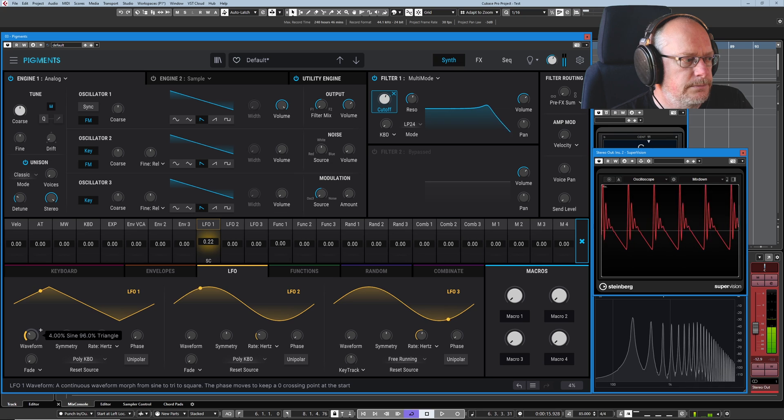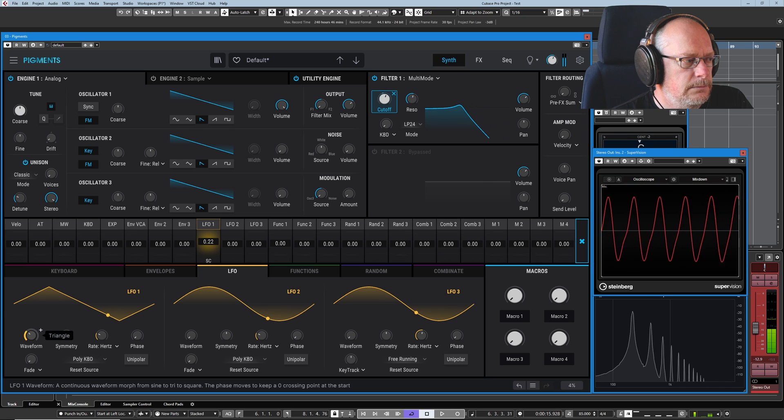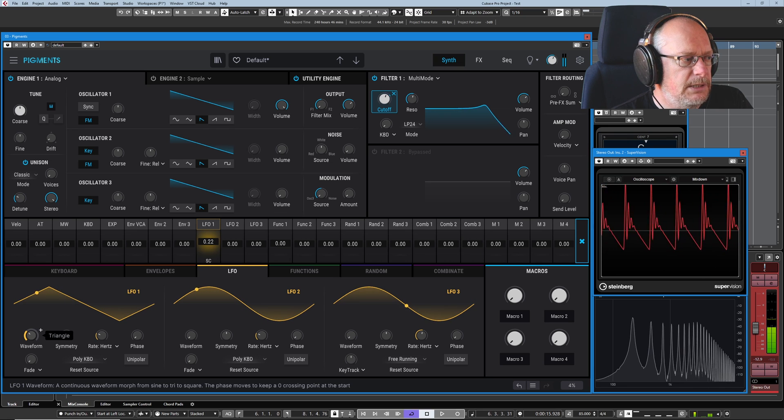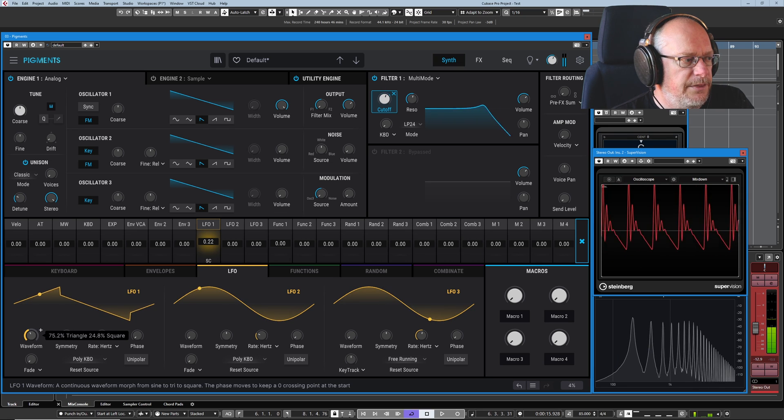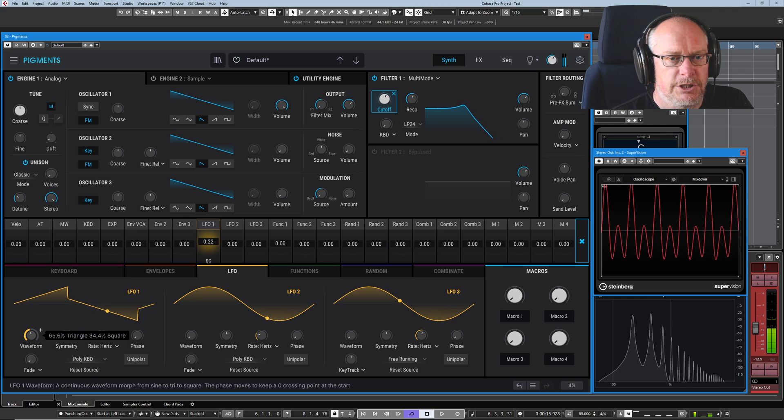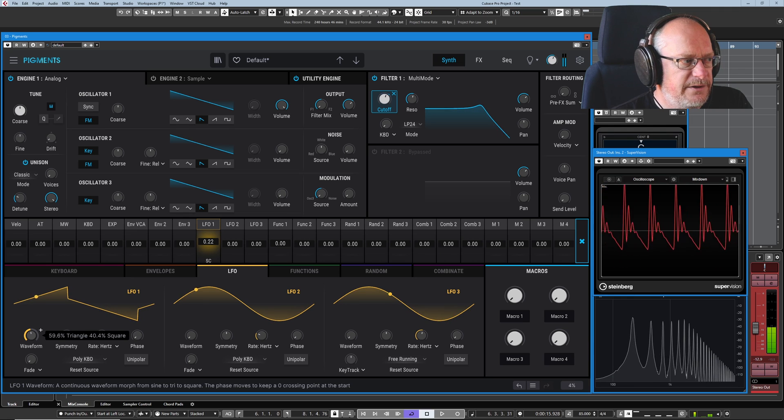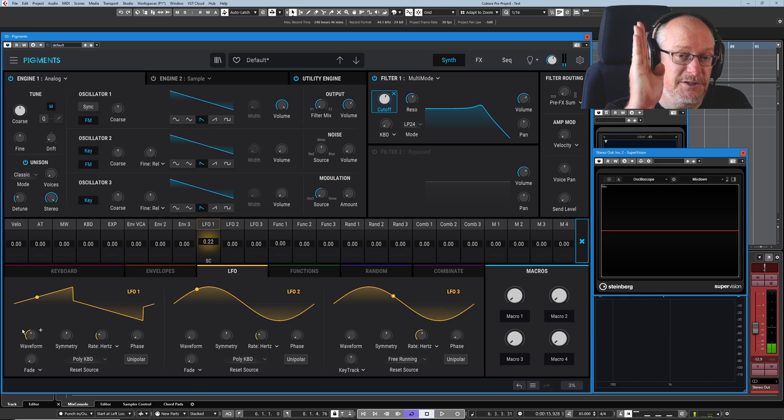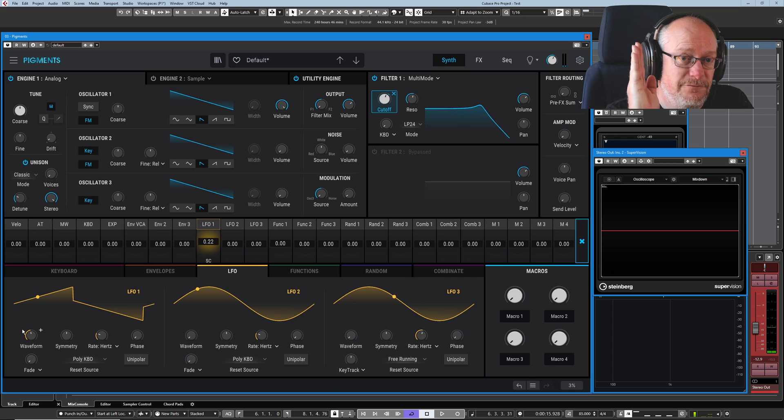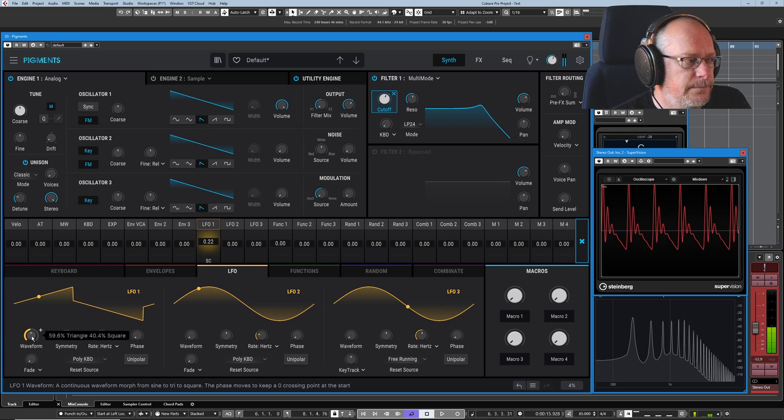There's our triangle at 100 percent, and then we start turning into a square wave. Square waves have obviously got vertical lines on them, so there's going to be really abrupt changes with the filter cutoff.